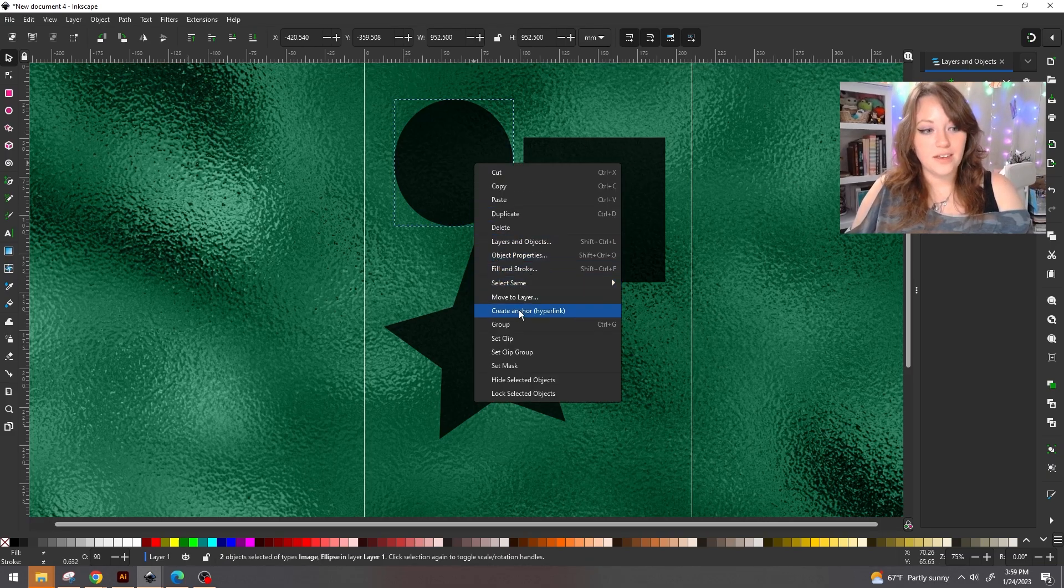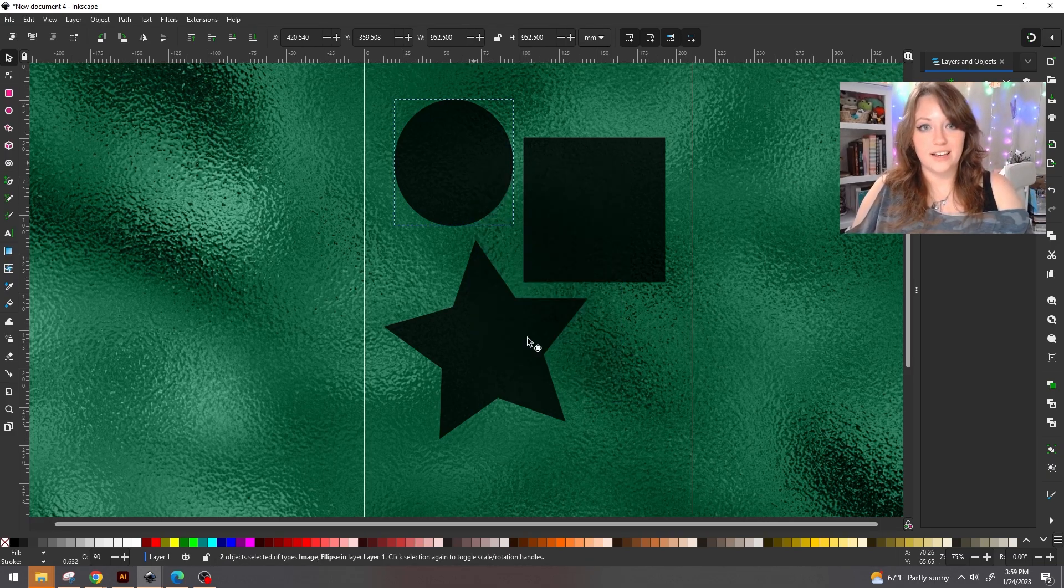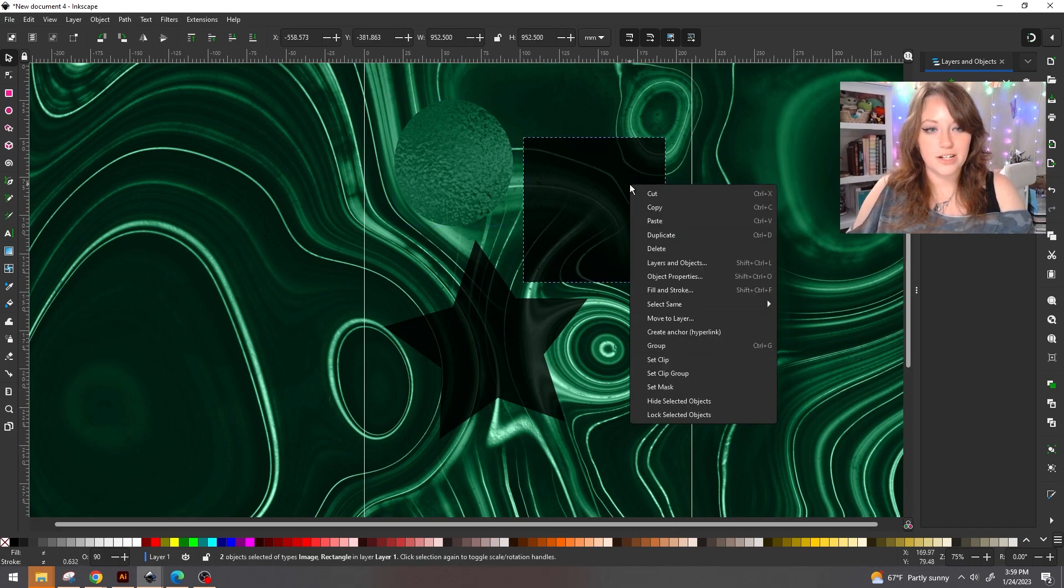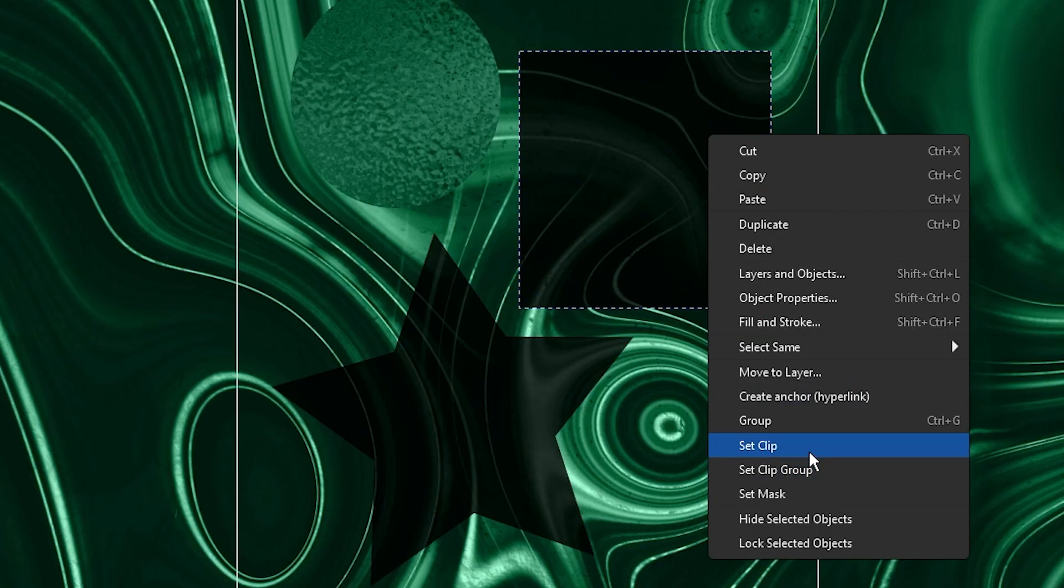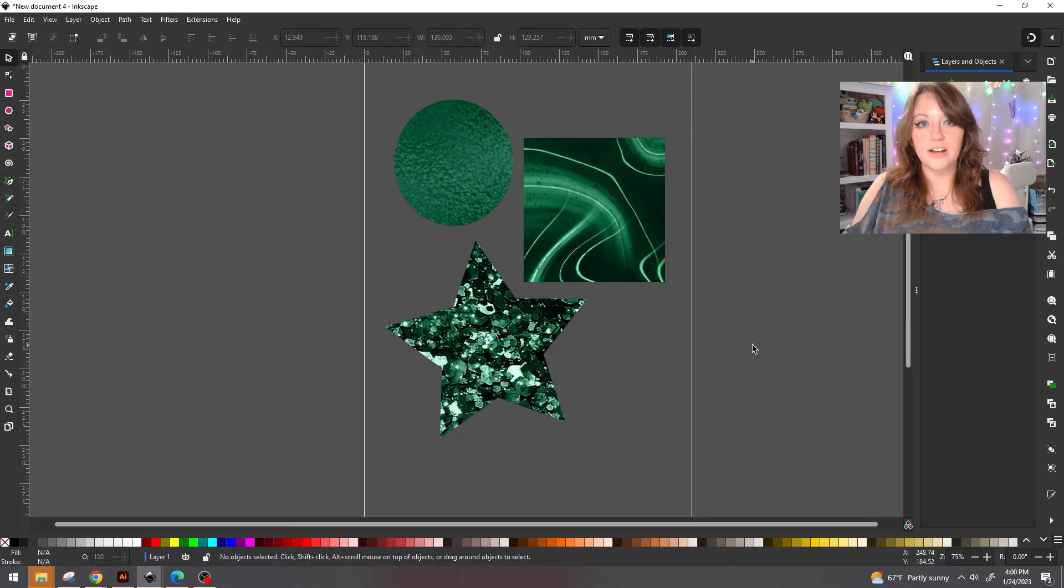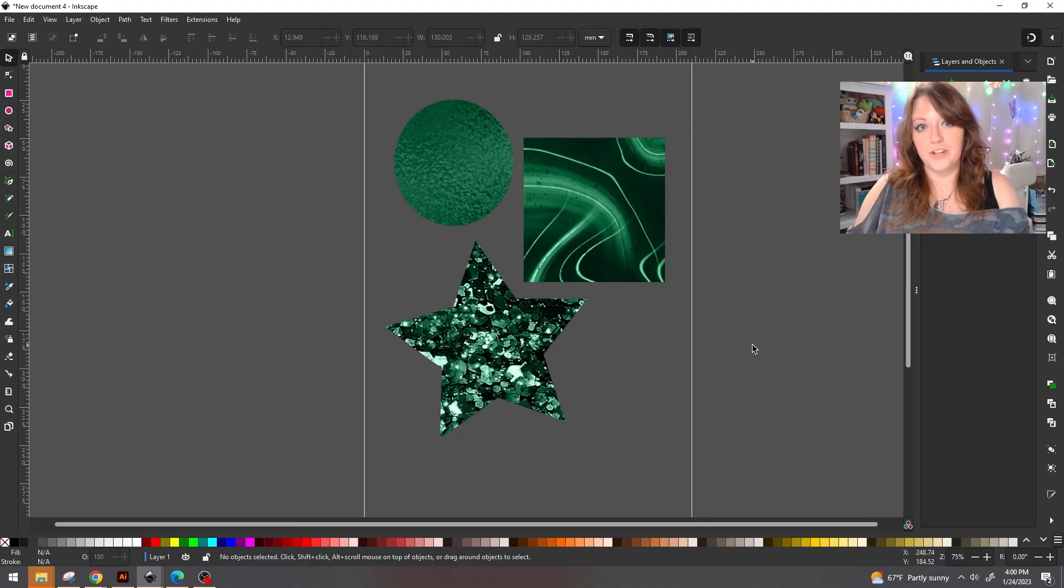We're going to right click and we're going to do set clip and we're going to repeat the process for each image and each shape. By the end of it, you should have something that looks like this. You're going to have three different shapes with three different images inside of it.